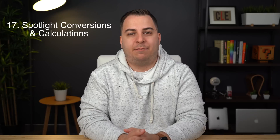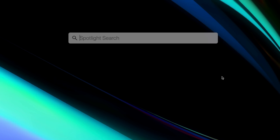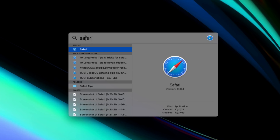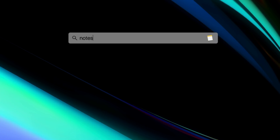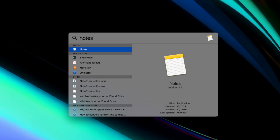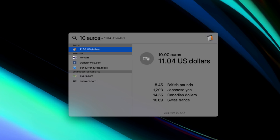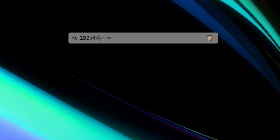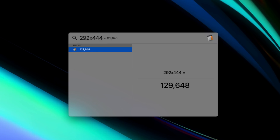This next tip might be pretty well known, but a lot of you commented about it, so why not mention it? Command+Space brings up Spotlight. Spotlight can easily help you search for files, folders, open apps, websites, and more. What you might not know is that you can also convert currencies on the spot or do basic math with a built-in calculator function, all within Spotlight.